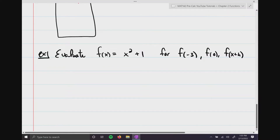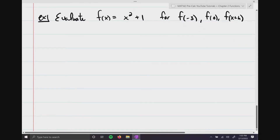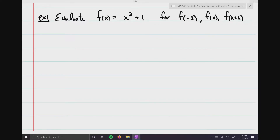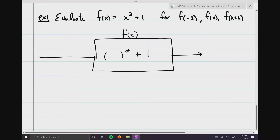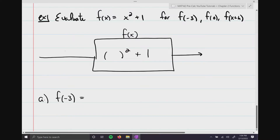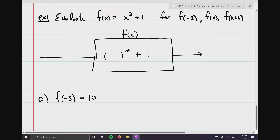You can dive right in and make your substitutions, or draw the function machine. I'm going to draw it one more time to really drive home what's happening. Remember, this is f(x), and this function only knows how to do x² + 1. Part A: f(-3) — throw -3 in, it falls to the x position, output is 10. Part B: f(0) — throw 0 in, 0 falls to the x position, and the output is 1.